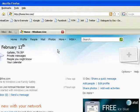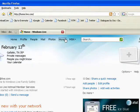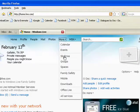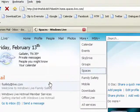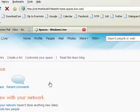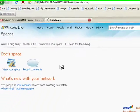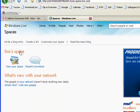So from your Windows Live home page, click on More, go to Spaces. Spaces gives you a way to have your own place on the internet. Here it is, Docs Space.